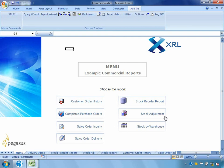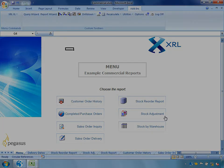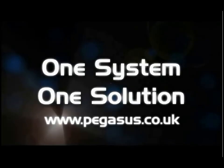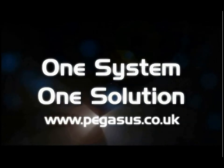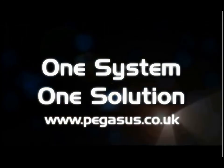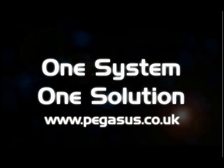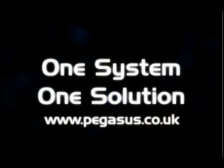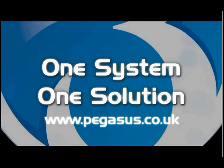Thank you for taking the time to watch this short video. For further information please contact a Pegasus partner or visit Pegasus.co.uk